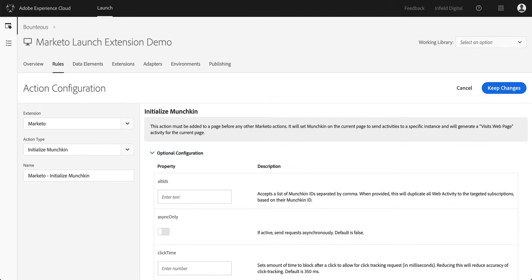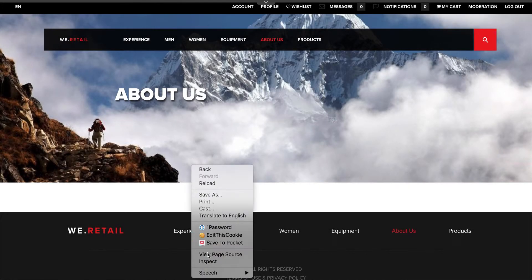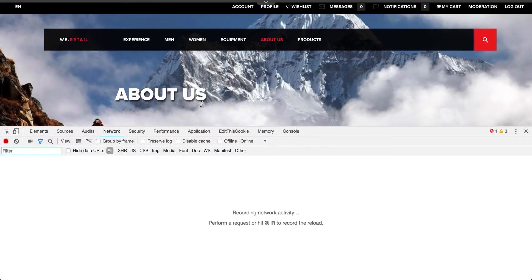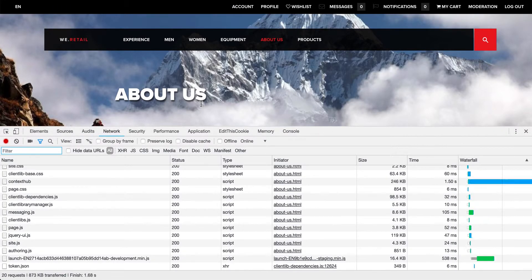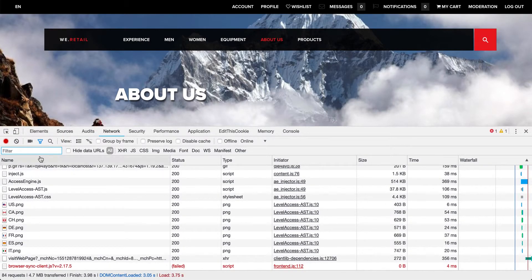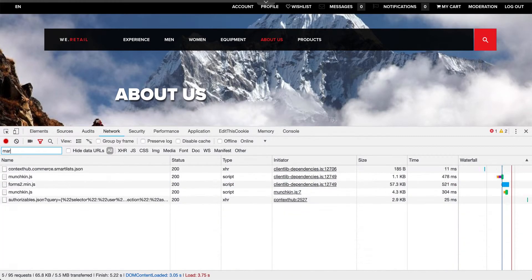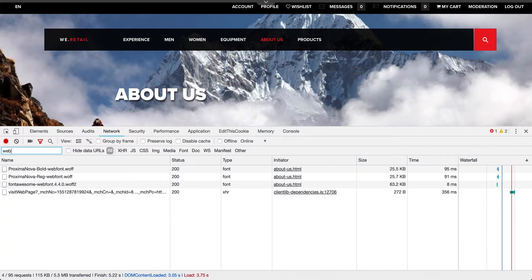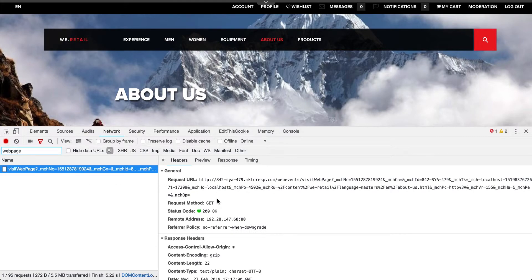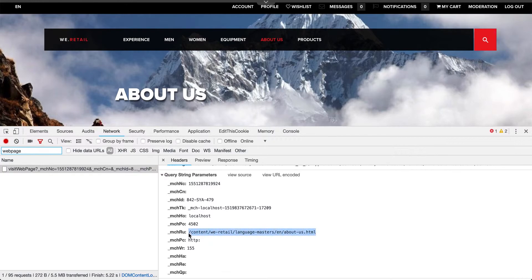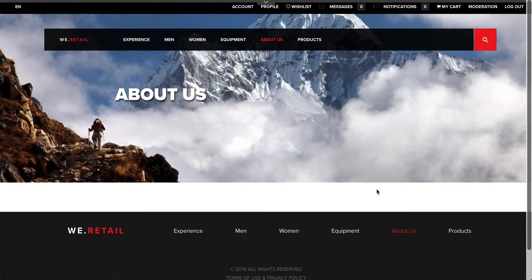The way this looks on our user-facing site, if I open my network tab here, I can search for Marketo. I can see that my Munchkin JavaScript code is included. If I search for web page, I can see there's a visit web page API call being made that tracks that this user went to this page. Munchkin by default tracks page views only. Now that I've created this rule to initialize the Munchkin code on every page, it'll track all the pages that the user goes to.